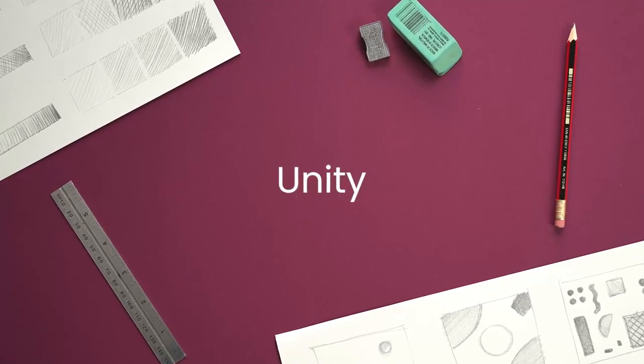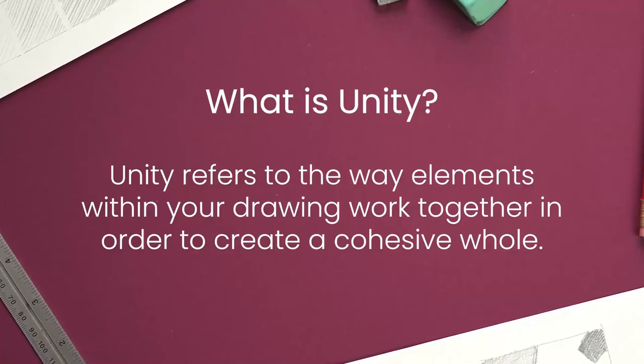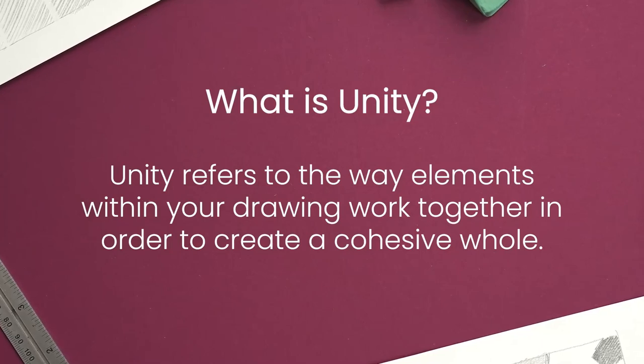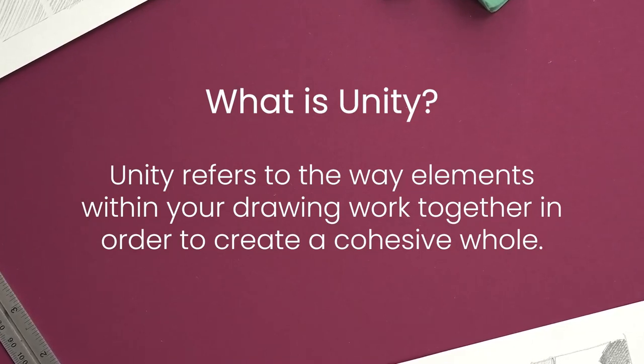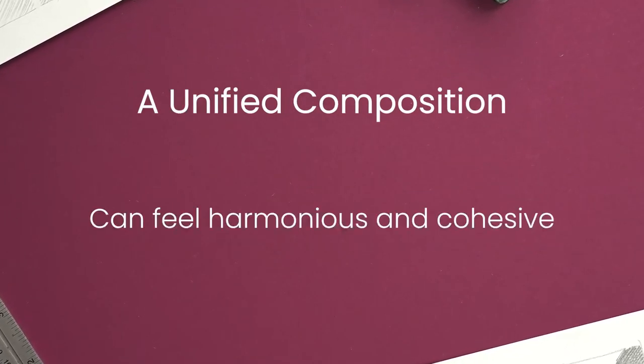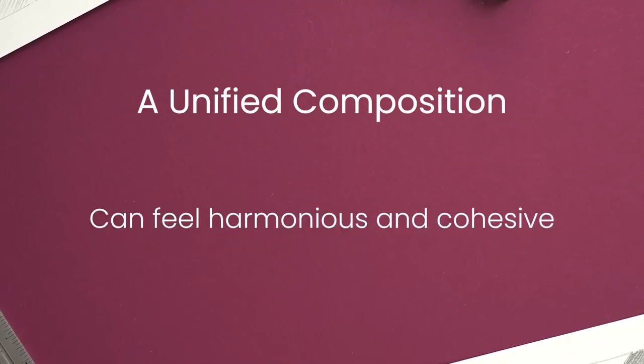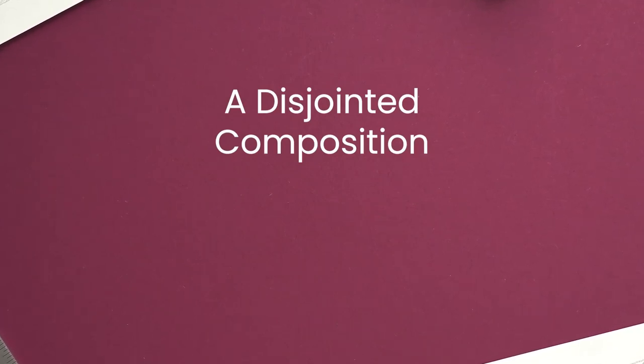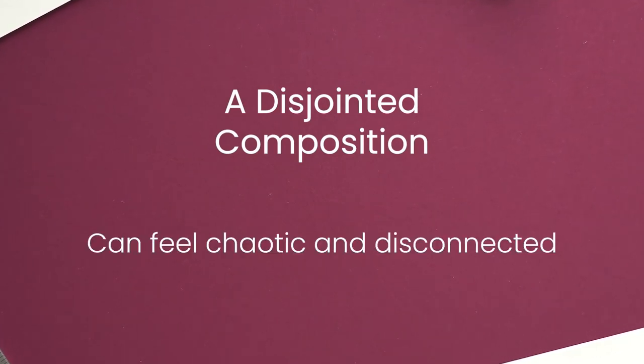Finally let's talk about unity. Unity refers to the way the elements within a drawing or painting work together in order to create a cohesive whole. A unified composition can feel harmonious and cohesive, whereas a disjointed composition can feel chaotic and disconnected.